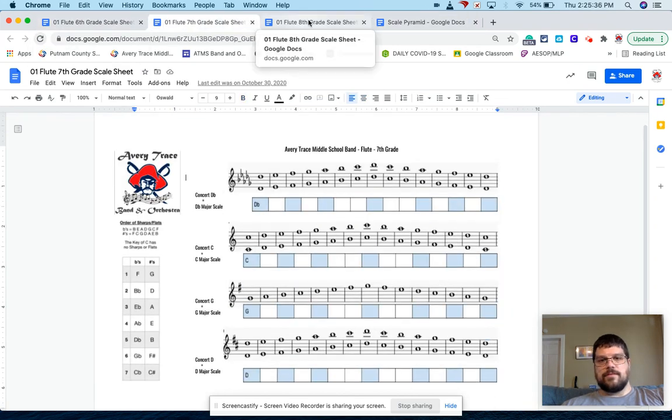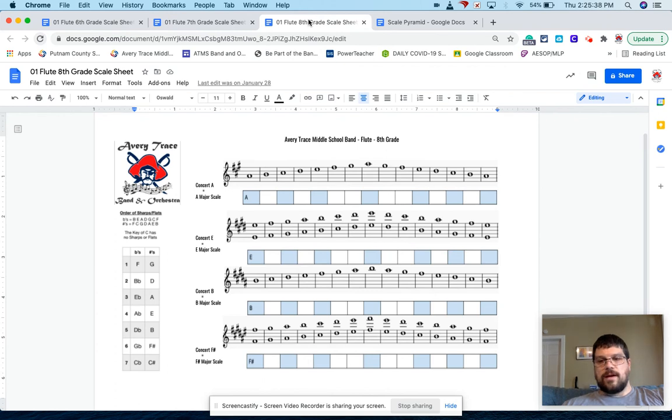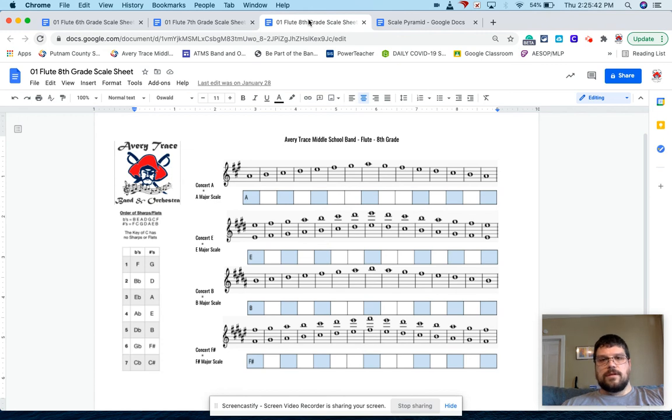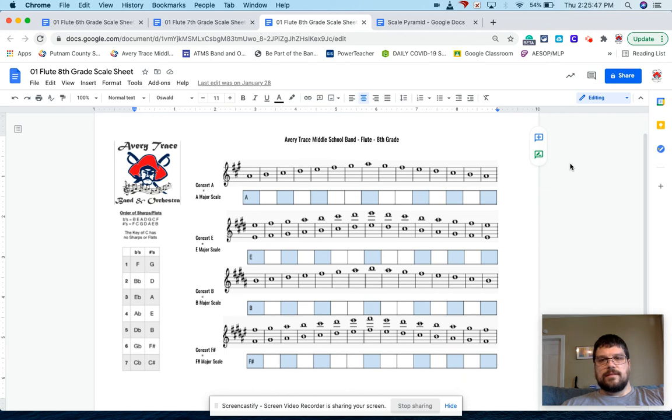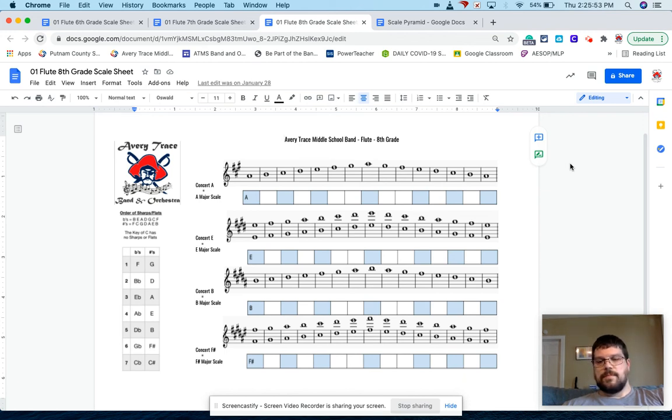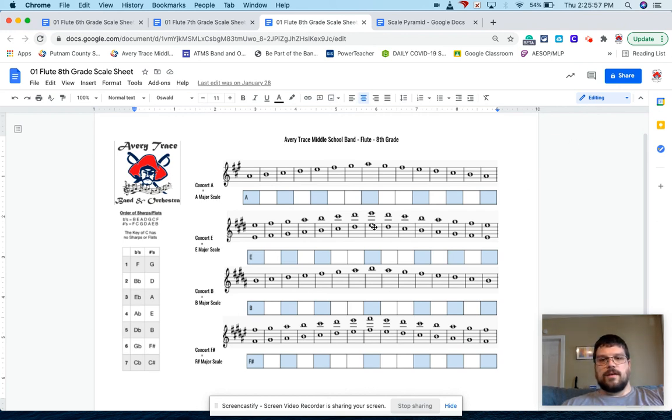So by the end of eighth grade, all of my rising ninth graders know all 12 of their major scales. So if you have any questions, please let me know. Again, if you like this, please like and subscribe and let your friends know about it, especially let your student teachers know about it. This is geared more towards them, but you know, I think anybody can benefit from anything.